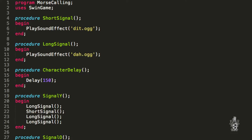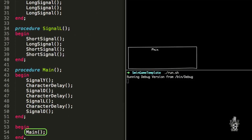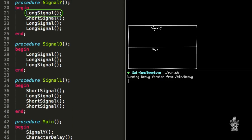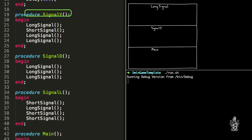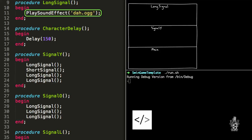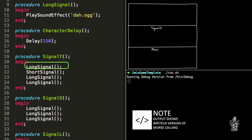All right Cliff, do you want to show us how this one works? Yeah, sure thing Andrew. So the program begins and we start off in the main procedure. And the first thing that it does is it calls the procedure that I made called signal Y. So it heads up here. And then the first thing that it does is calls the long signal procedure. We're jumping around a bit here, but I hope you can bear with me. So we head up here and the procedure begins and it plays the sound effect da.